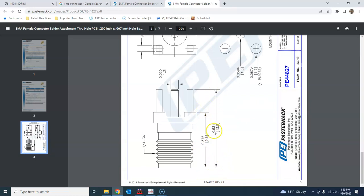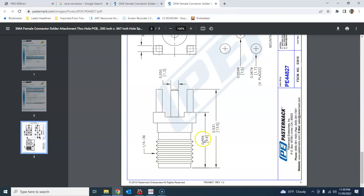0.376 from here to here and from here to here the length is 0.531 inches. So it means that the length from here to here, which is approximately the length of this center conductor, is 0.531 minus 0.376.